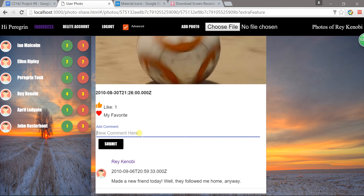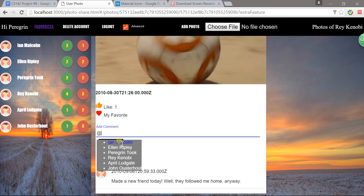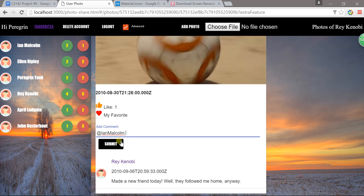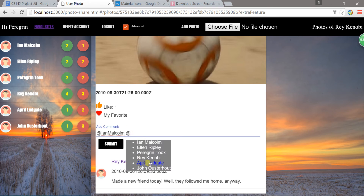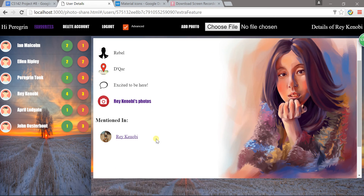For example, if I type '@' here, I can add people using this people list. I can add this person and add Kenobi, then submit my comment. You can see the comment is here with two people mentioned.